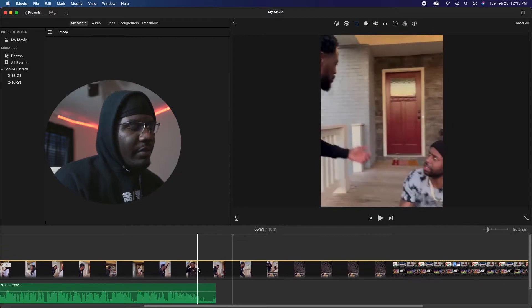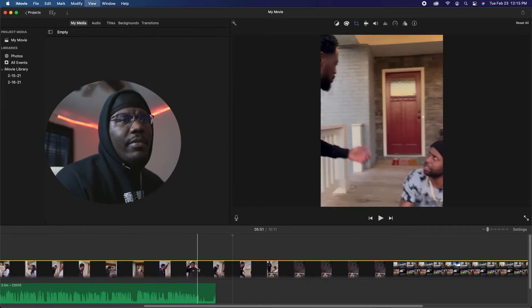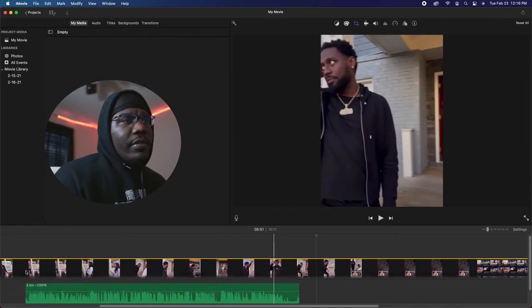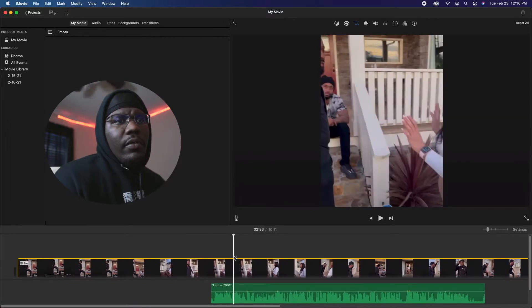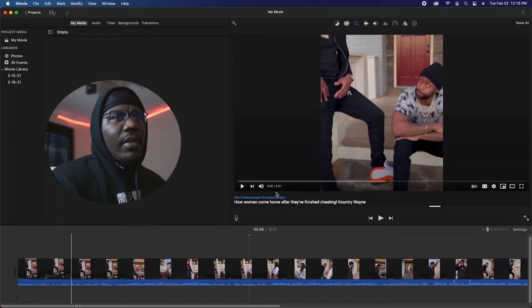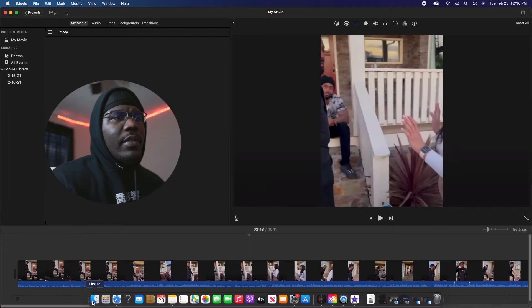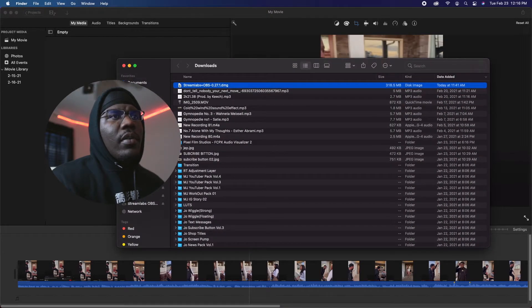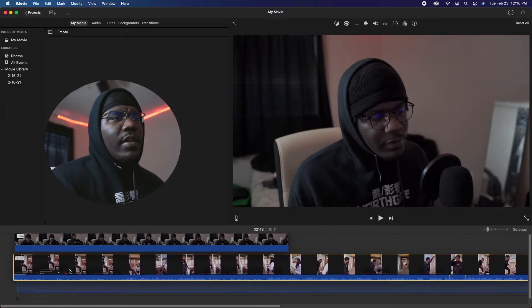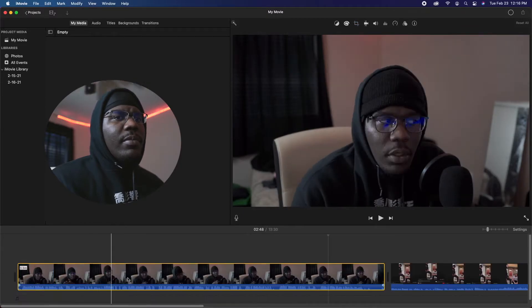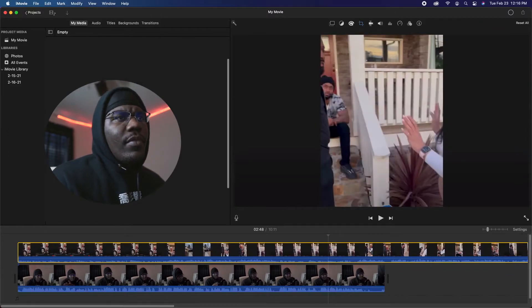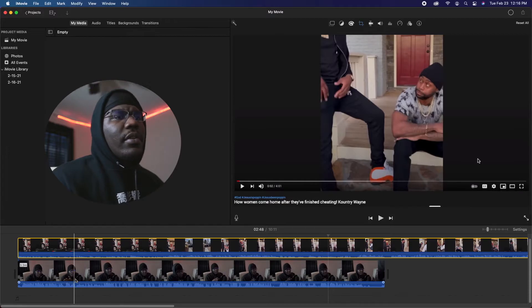To expand the timeline just hit Command Plus or Command Minus. What you want to do is figure out what video you want on top and what video you want on bottom. Once you decide, once you have your photos and videos set, it should be self-explanatory.